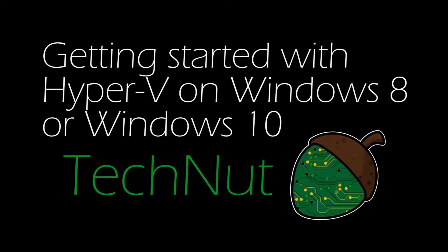Hi and welcome back to TechNut. In this quick video we'll have a look at running Hyper-V on your client OS Windows 8 or Windows 10.